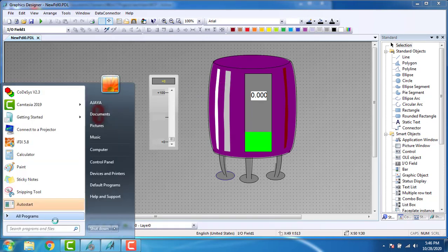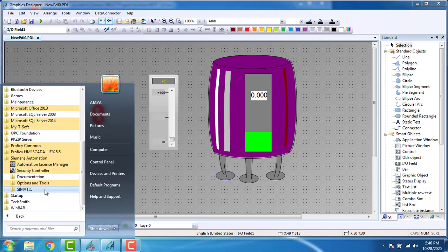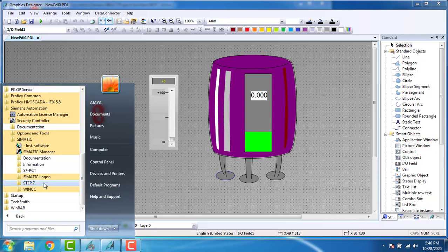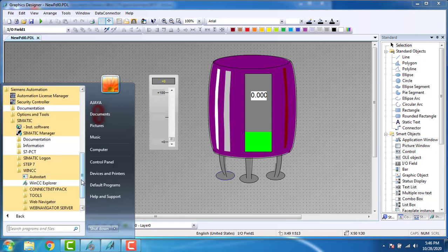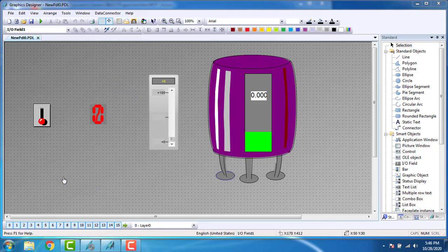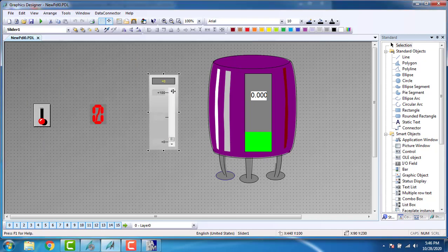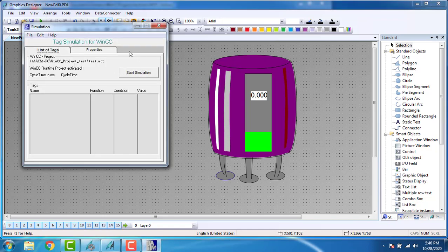Go to All Programs, then Siemens Automation, Simatic, Step 7, WinCC. You can see the tools inside WinCC — the Tag Simulator. We have to delete the existing entry and go to simulate using the Tag Simulator simulation.